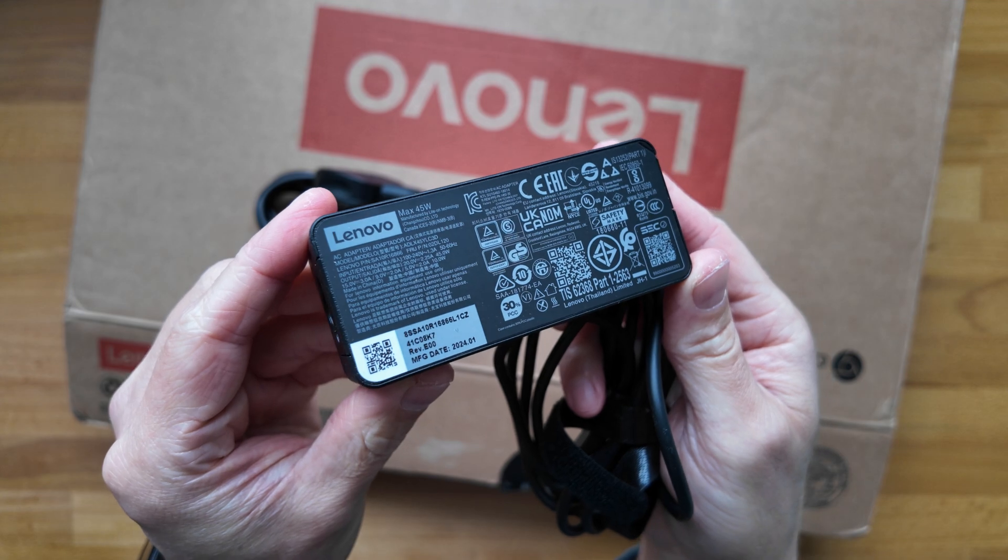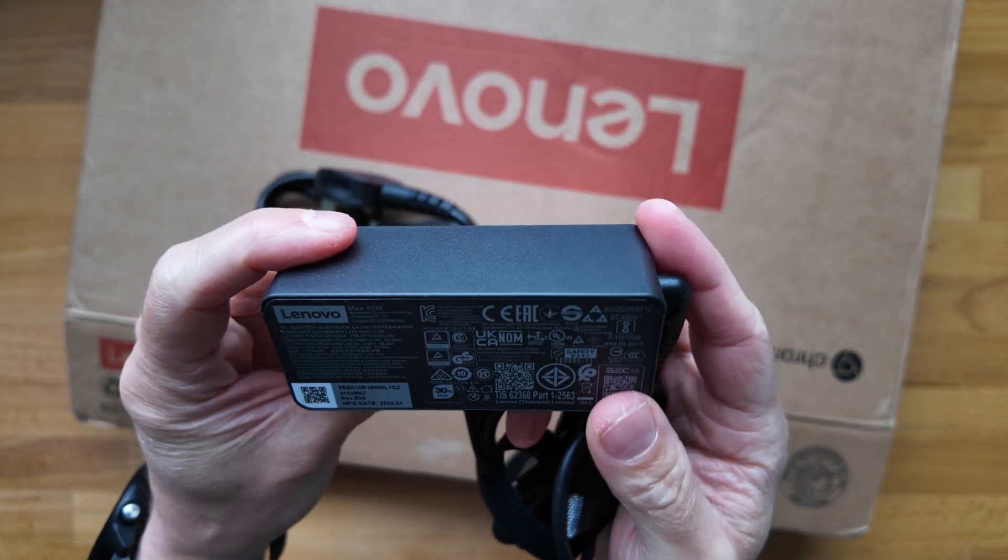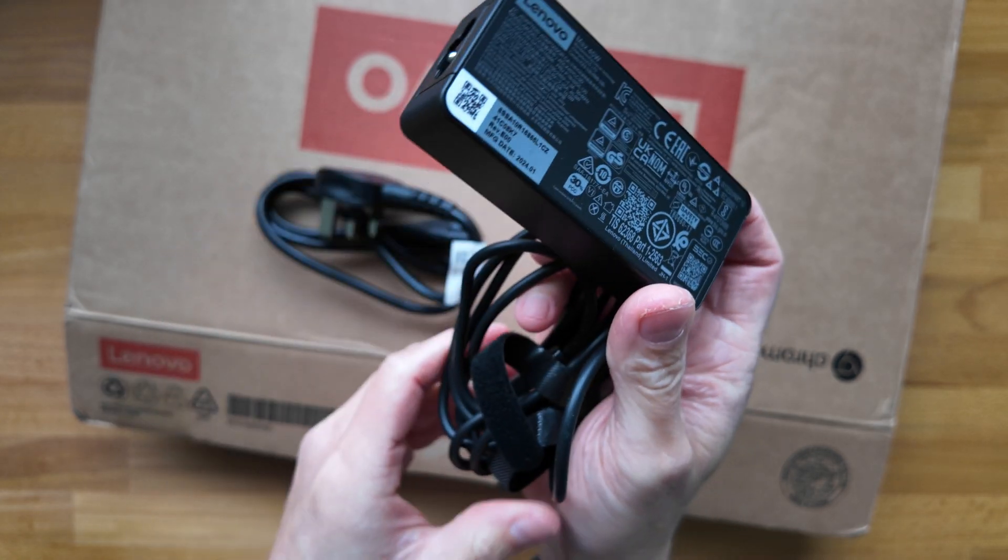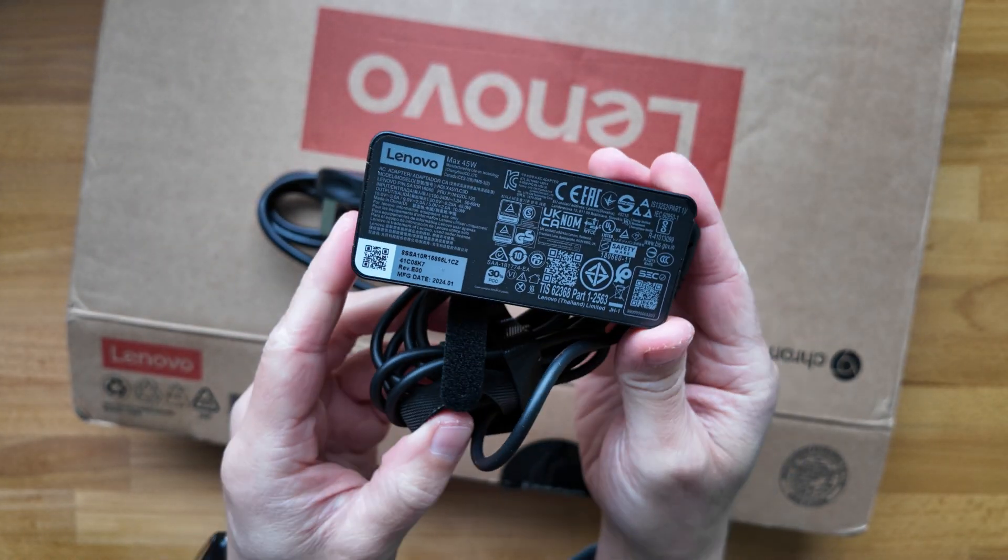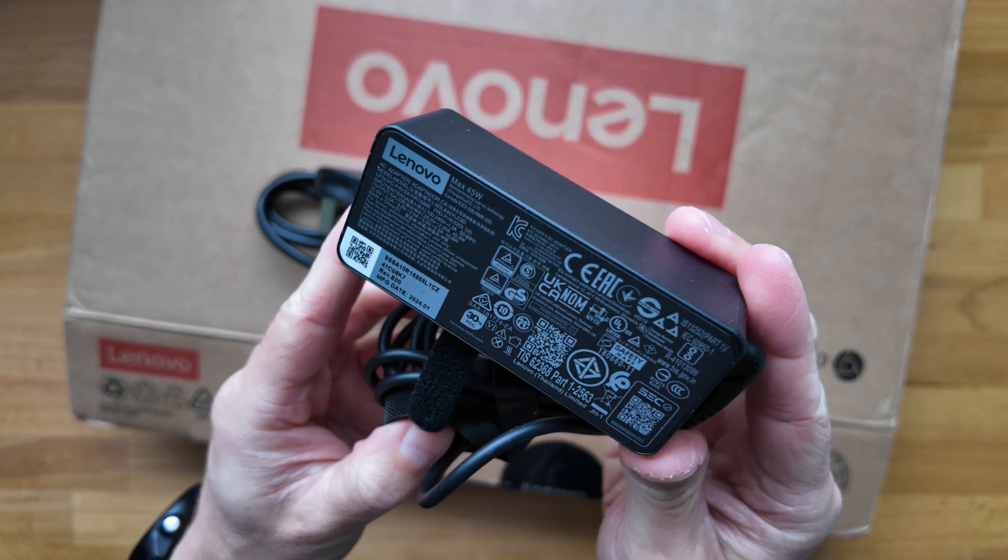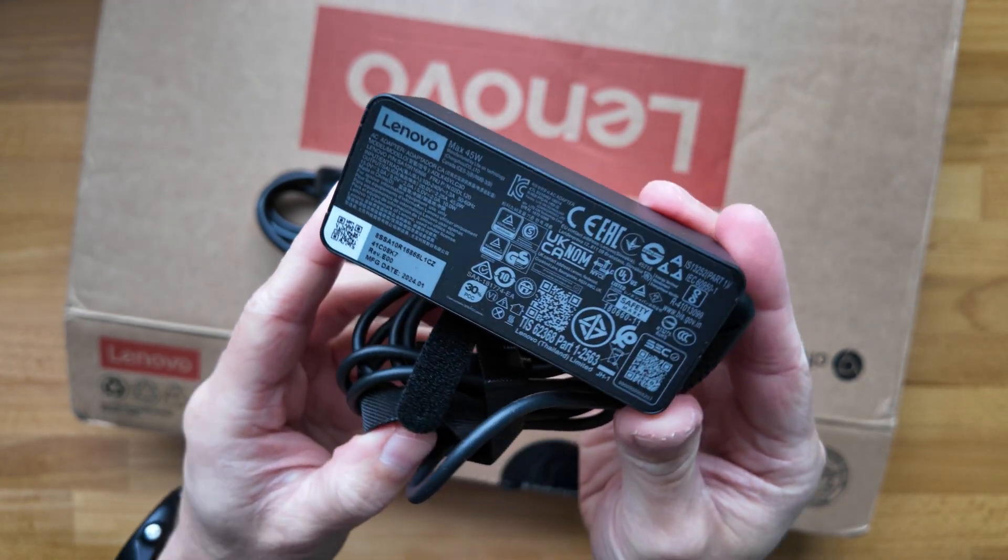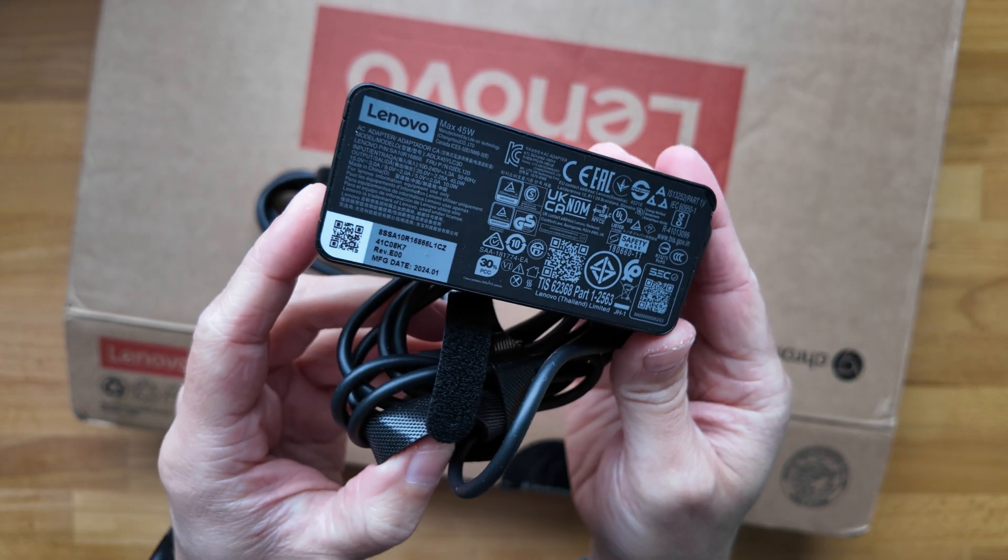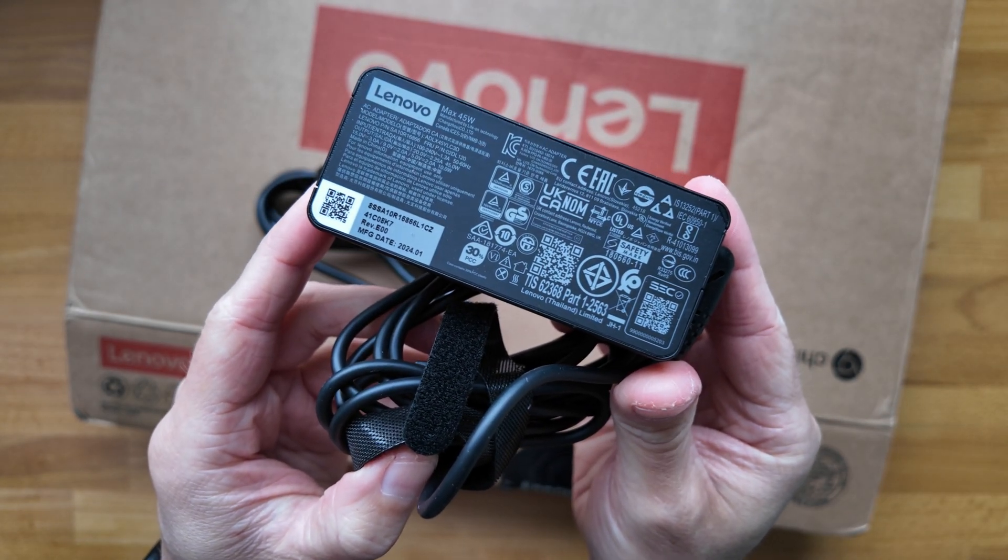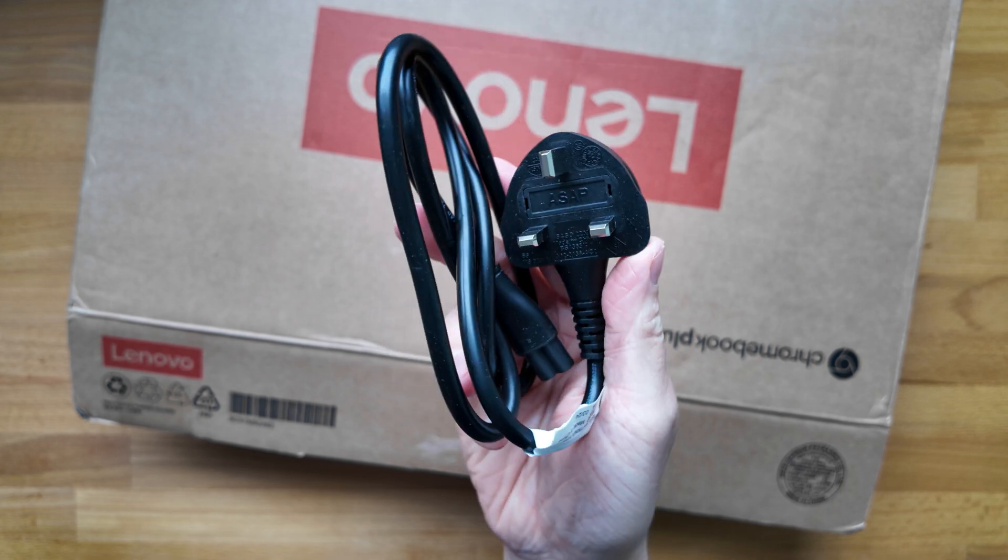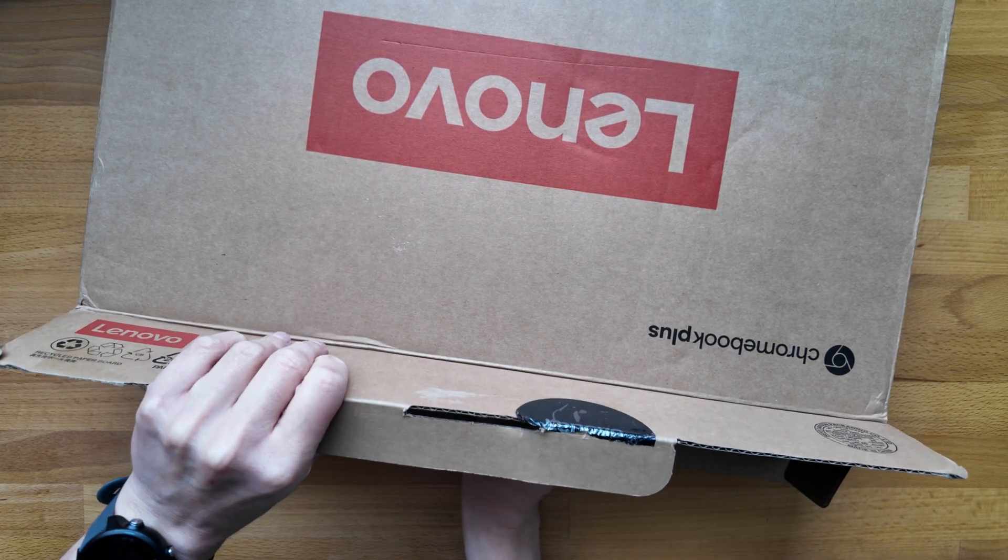We've got the USB-C charger, so it should just be a 45 watt USB-C charger with this one. It was described as a slim adapter, but this obviously just looks like the standard Lenovo brick to me. Possible I've got a different one because it's refurbed, but otherwise this could be just what you're going to get with it. And I've of course got a UK plug as well. Let's get the Chromebook itself out.